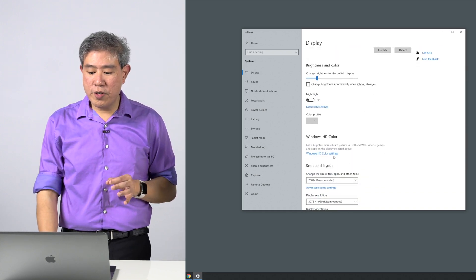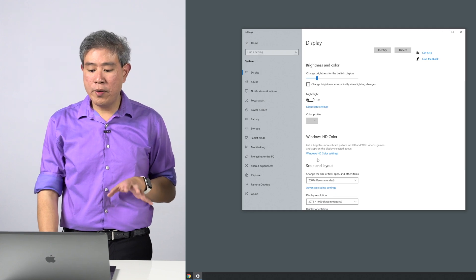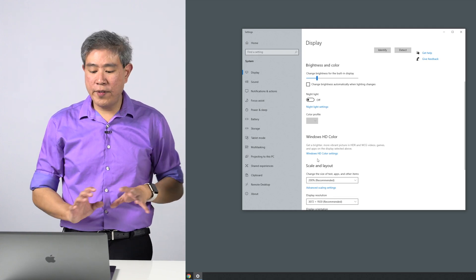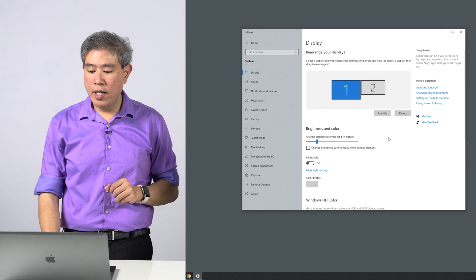You want to make sure you scroll down and under Windows HD Color, if there's no toggle, leave it as is—you're good.